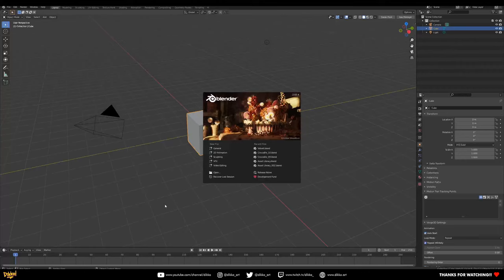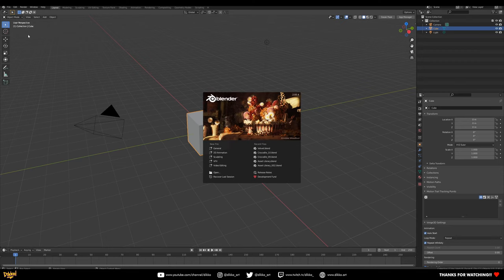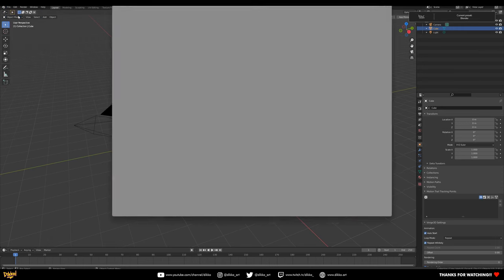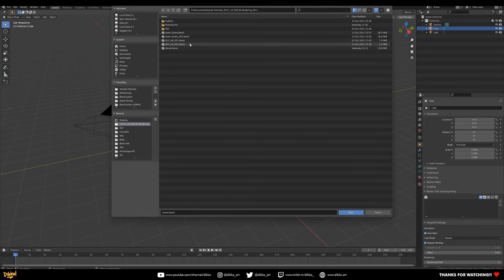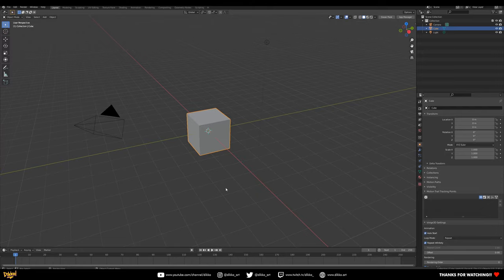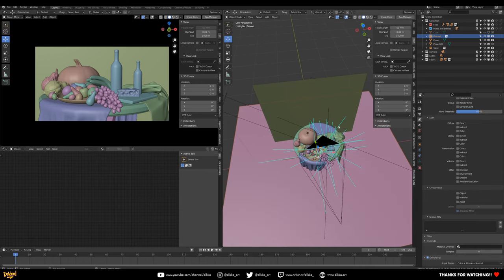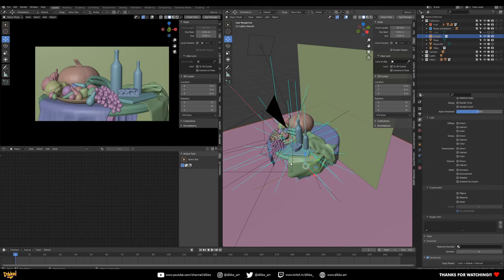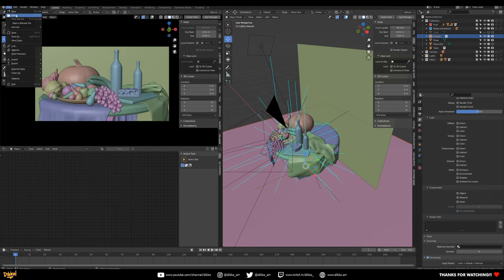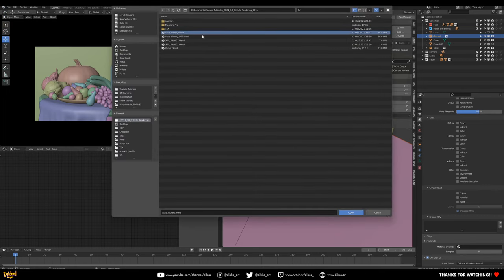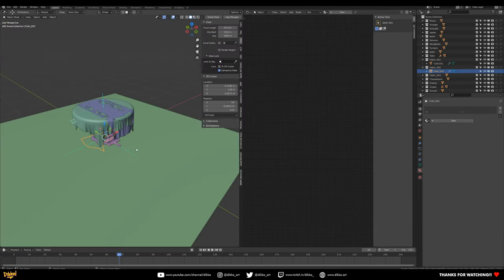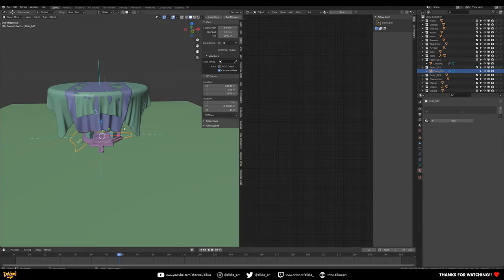In Blender, if you have your asset library available, we are going to be using that file today for constructing the material. Do not use your scene file. We have two files: our asset library and our still life file. The still life file is where we've referenced and proxied everything in. Go ahead and open the asset library file.